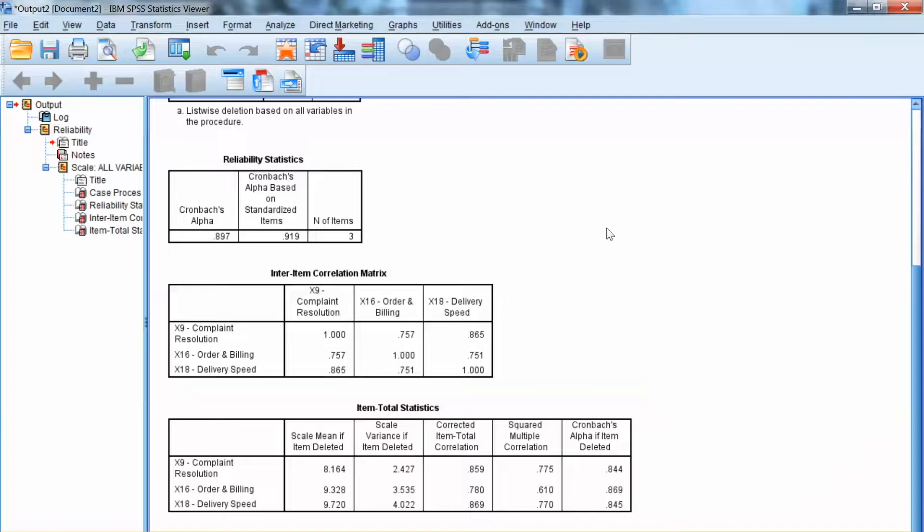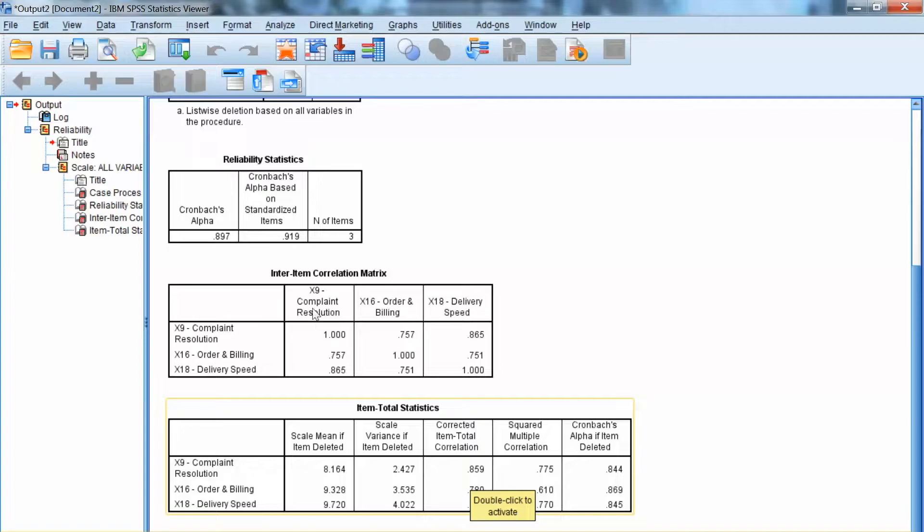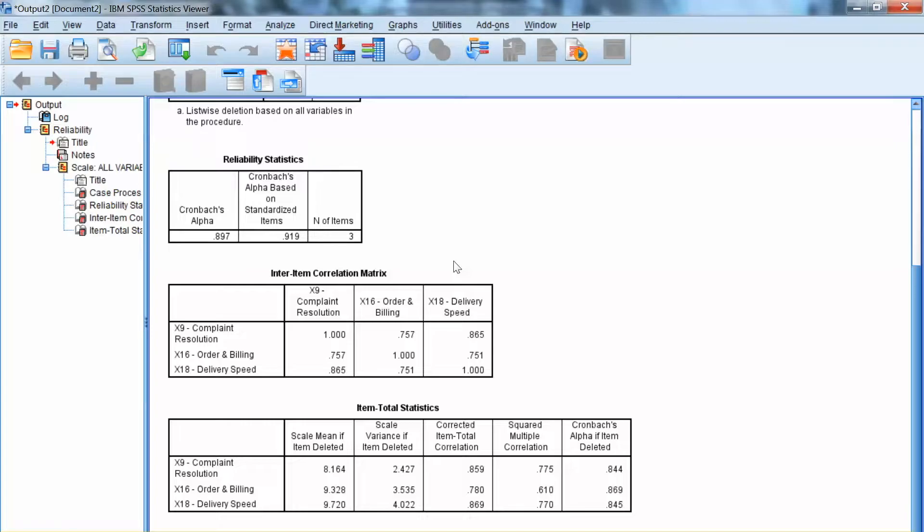Next, we need to look at item total statistics. In this table, we examine the column called Corrected Item Total Correlation. All items are expected to be highly correlated to the total. This column shows the correlation between a single item and the submitted scale or total scale.